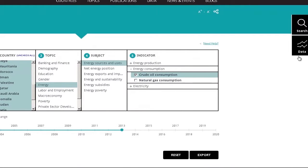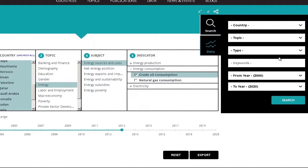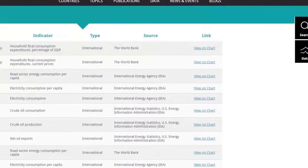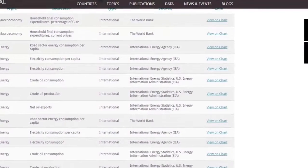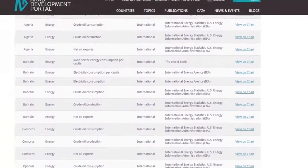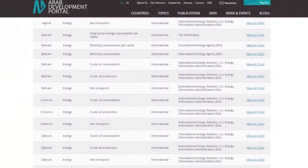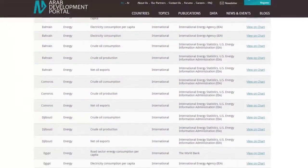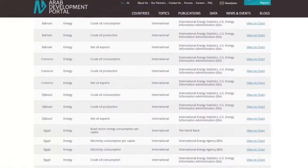You can also search for a specific indicator using the data search window on the right. Are you having trouble coming up with an English or Arabic translation to your query? ADP's search engine provides automated translation. Your findings will be generated in your preferred language, rather than your input language.